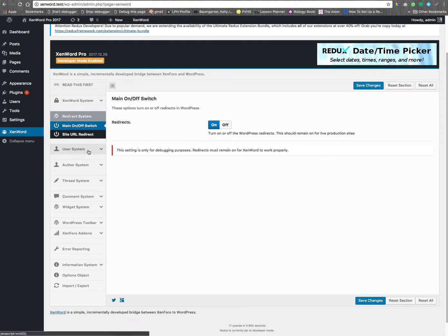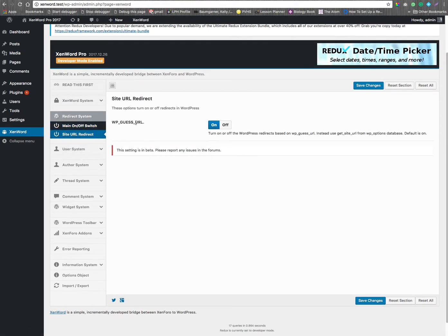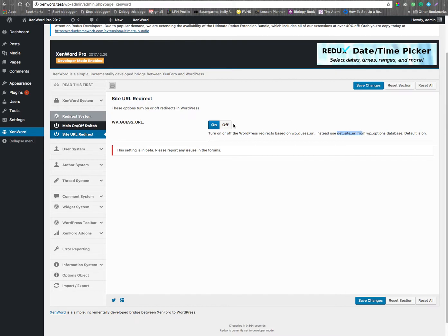Redirects. If you want to change it to not use WP guess URL, and instead use the git site URL, then you'd change this option.